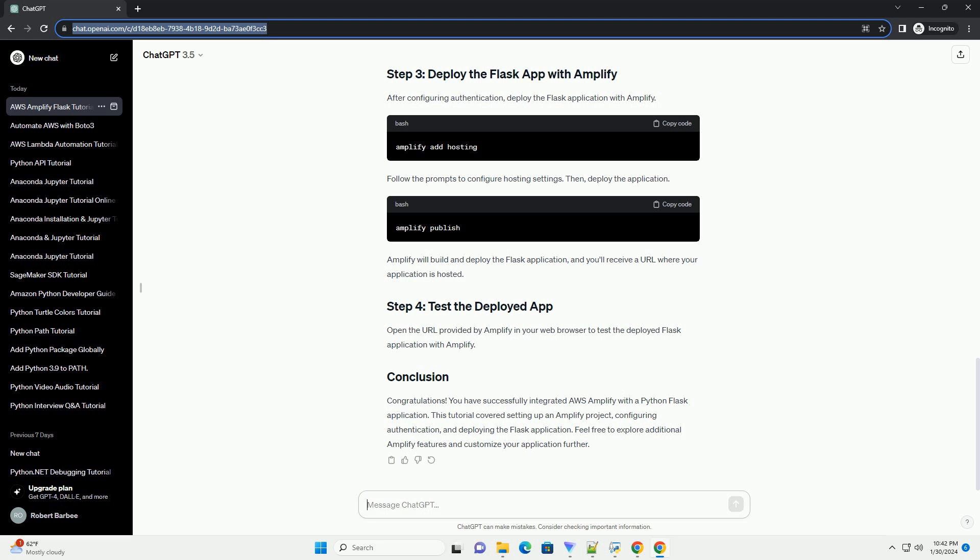We'll walk through the process of creating a Python Flask web application and deploying it using AWS Amplify. AWS Amplify is a set of tools and services that enables developers to build scalable and secure cloud-powered applications. We'll use Flask, a lightweight web framework for Python, to build our web application.